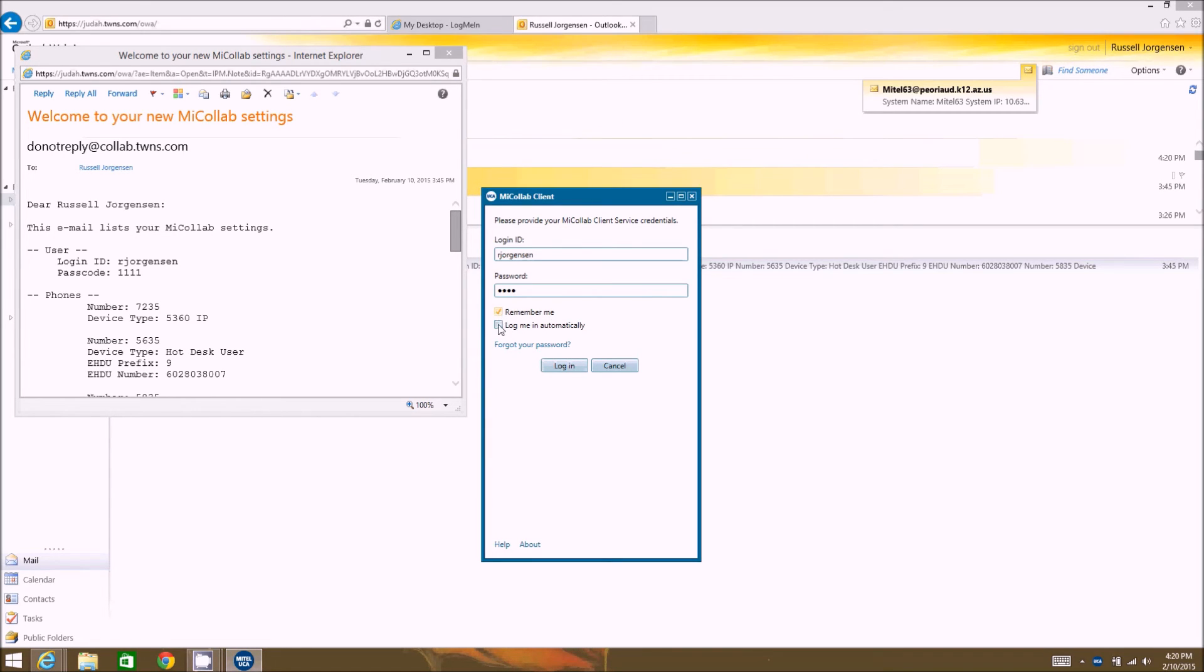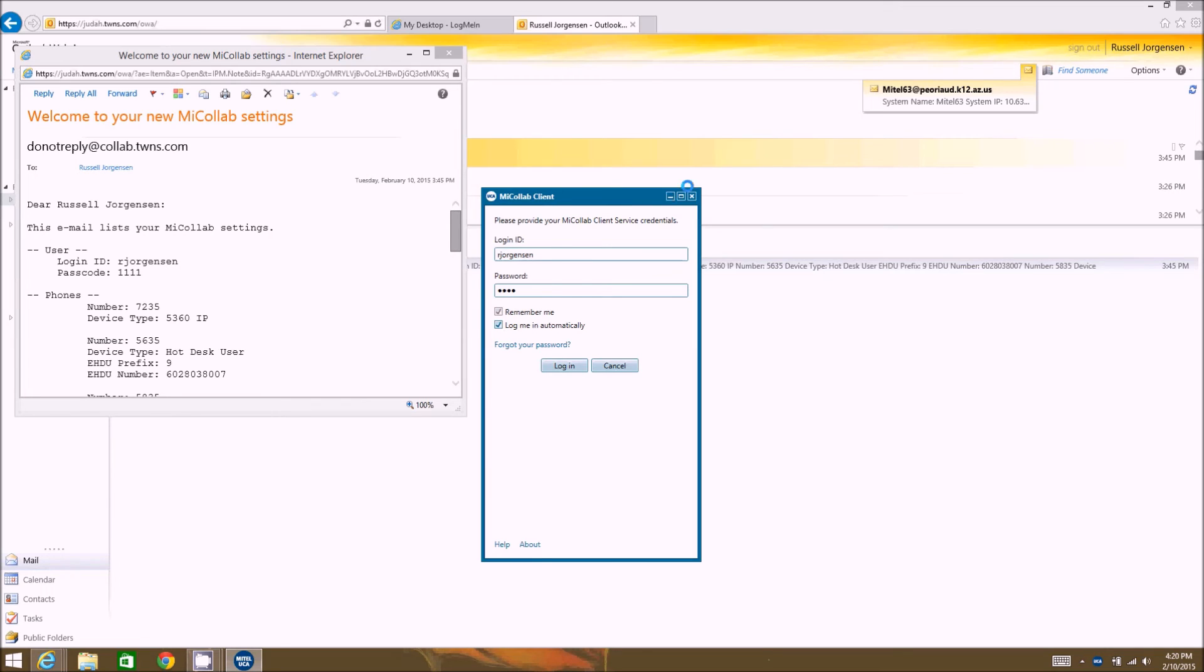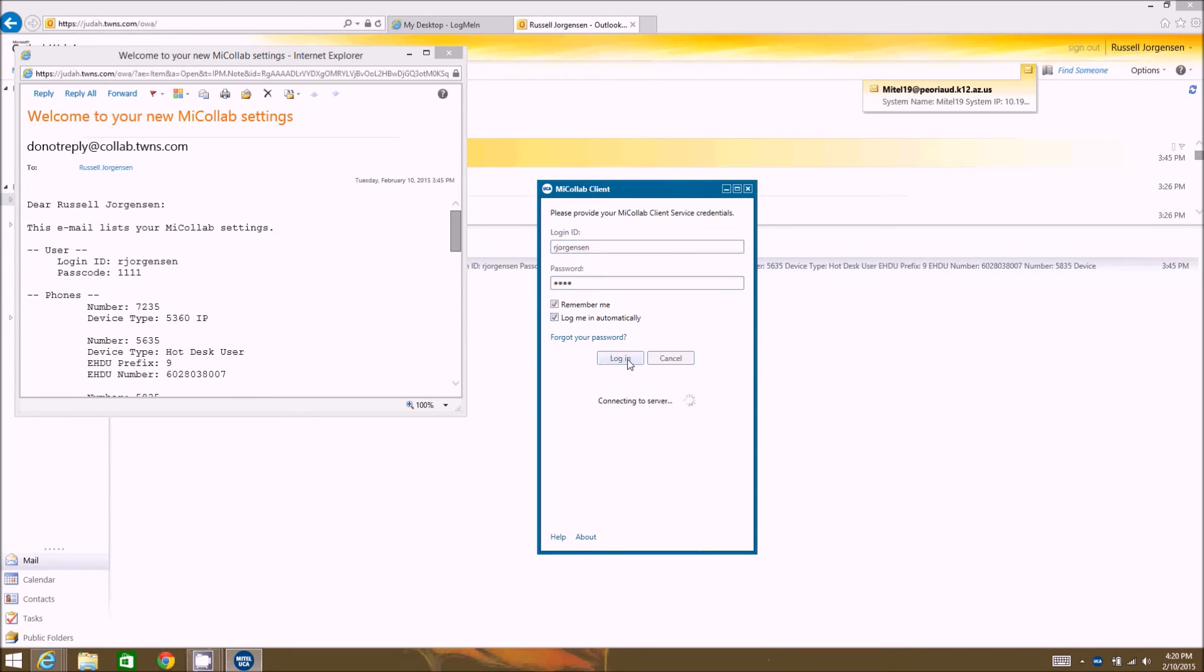Then you want to click remember me and log me in automatically just so it doesn't have to prompt you for your username and password every time. And then we'll hit login.